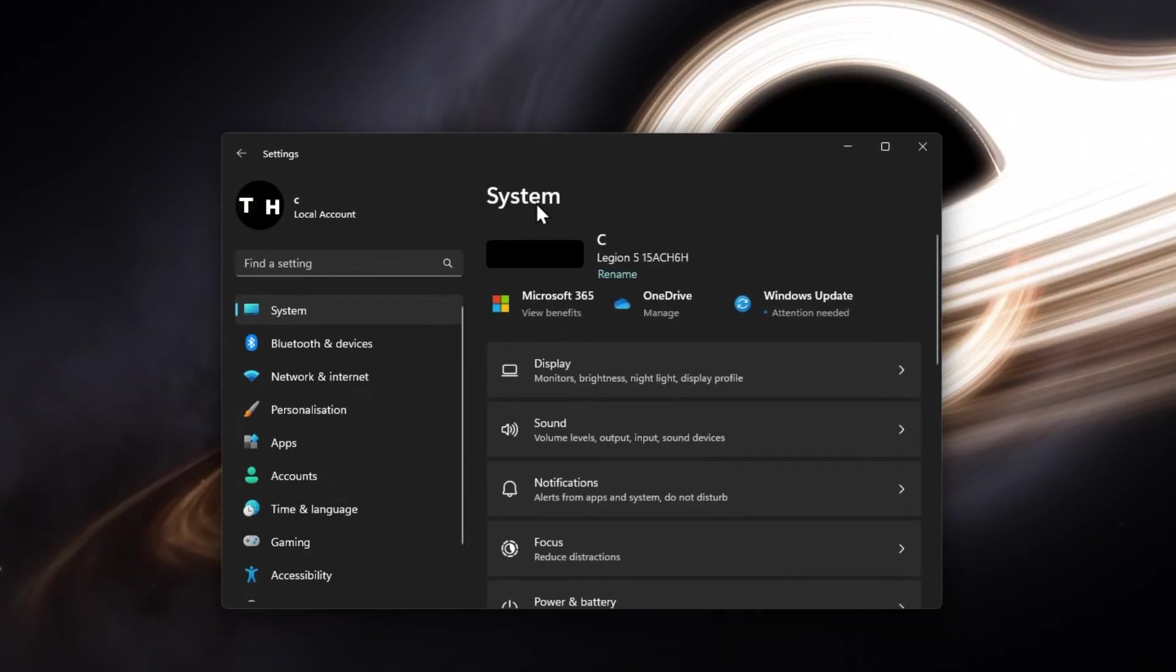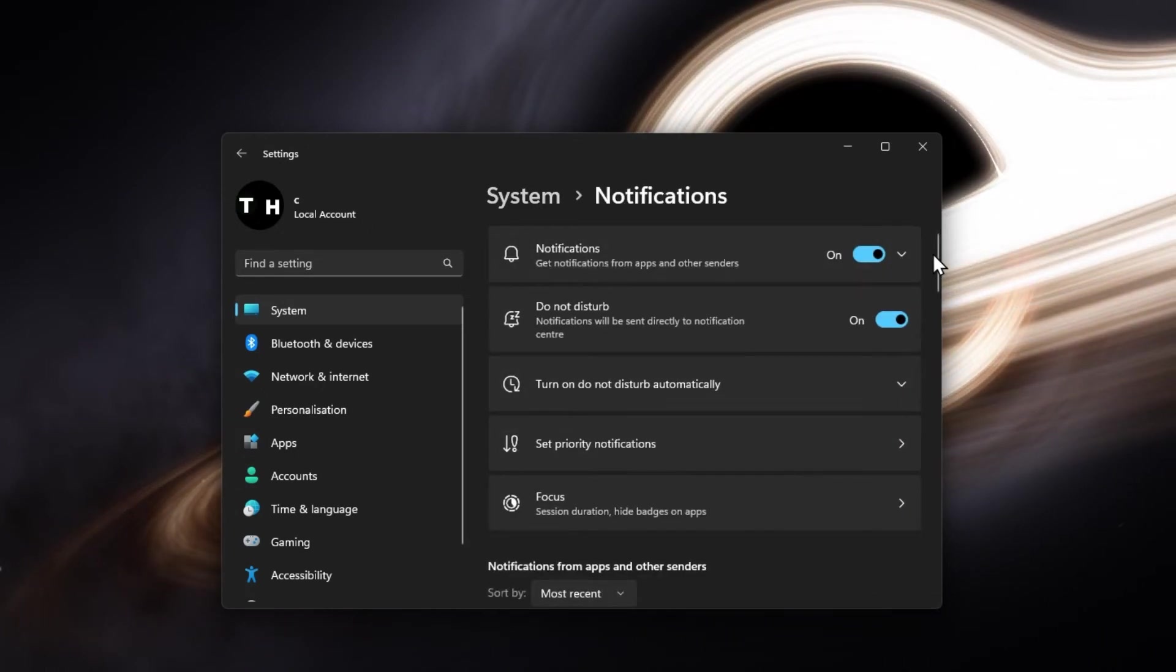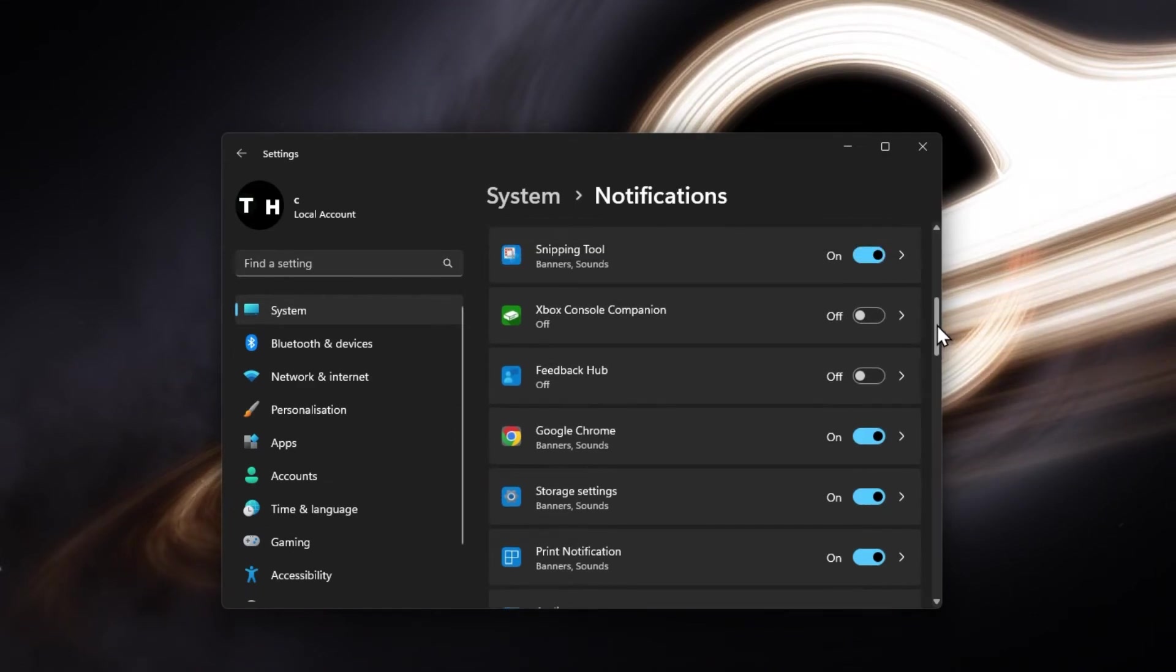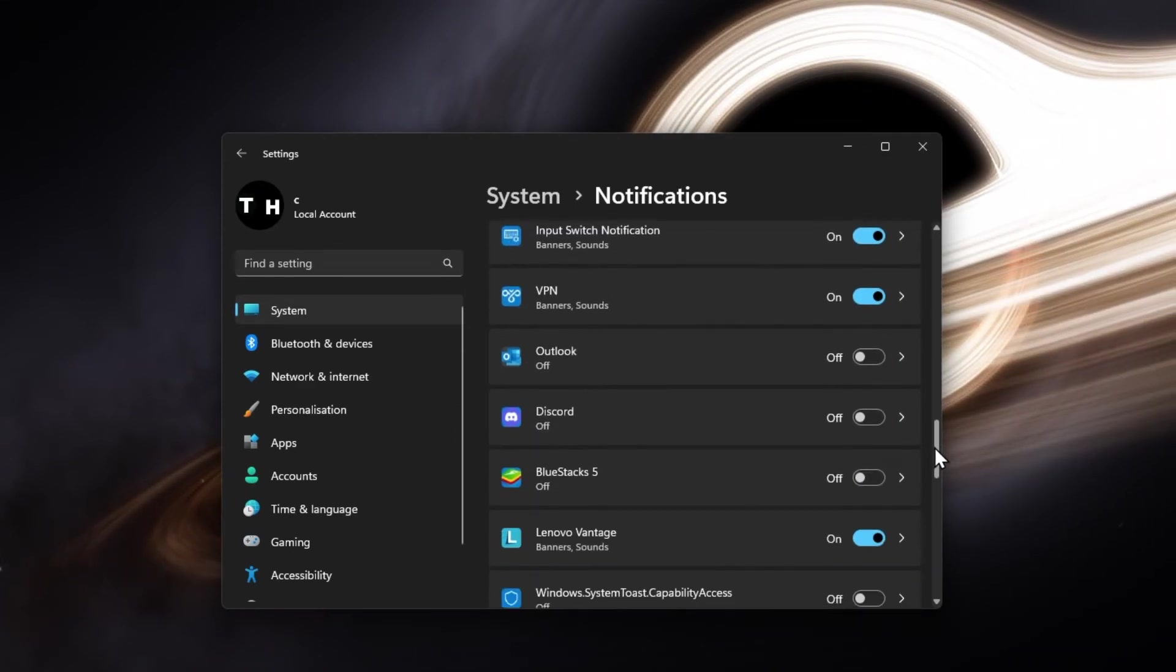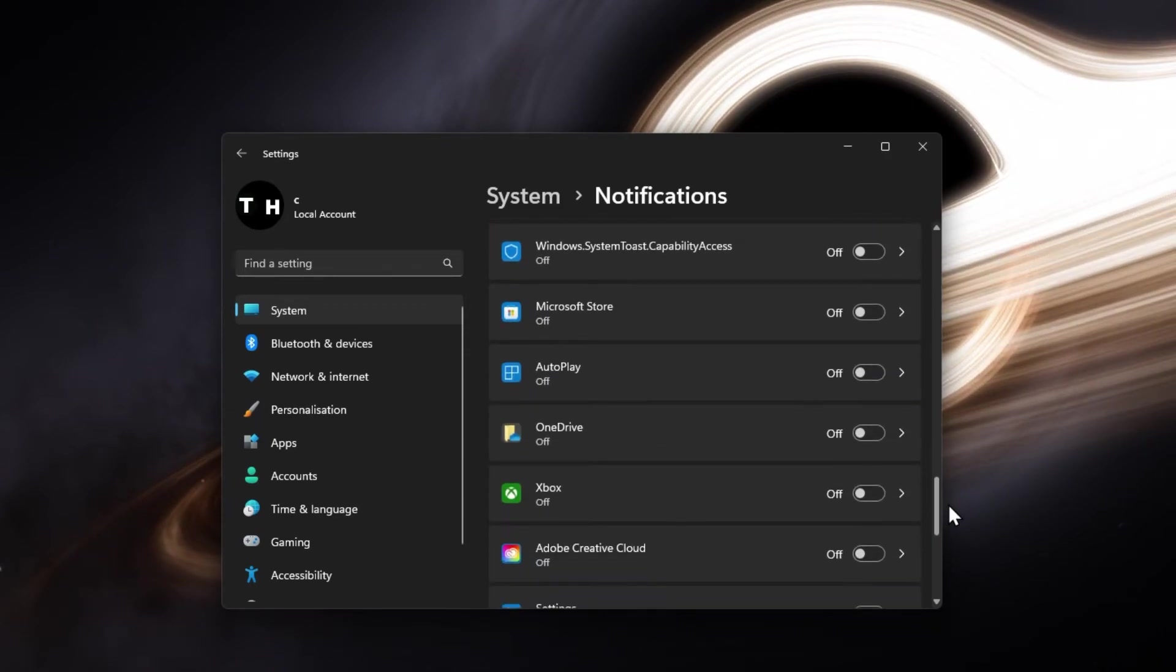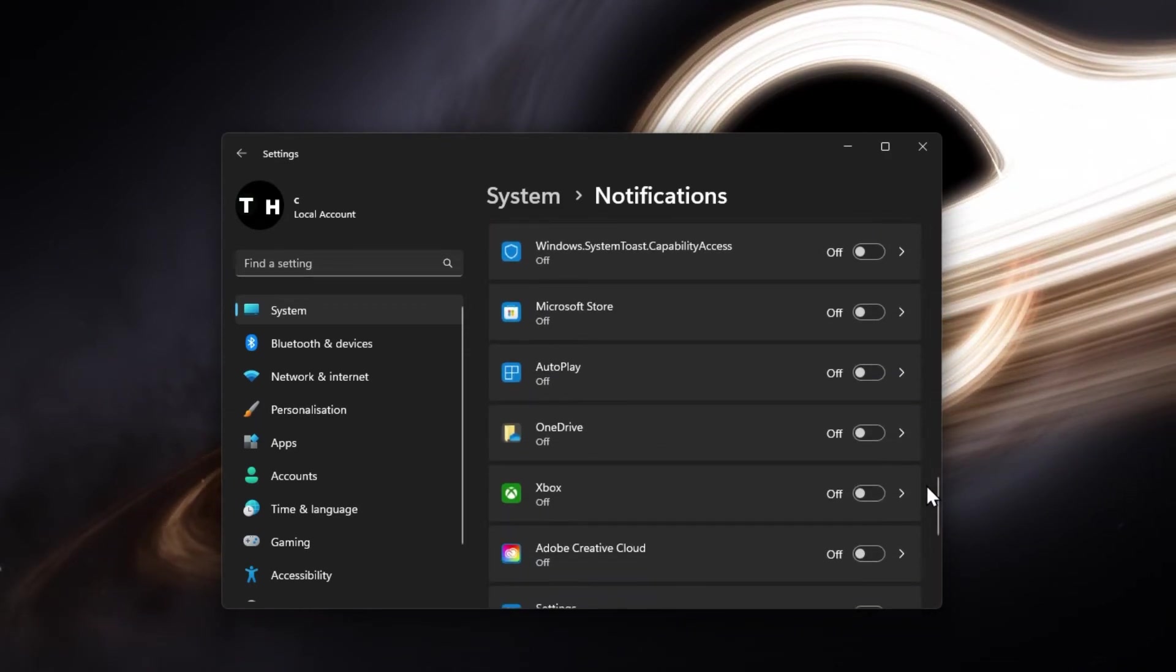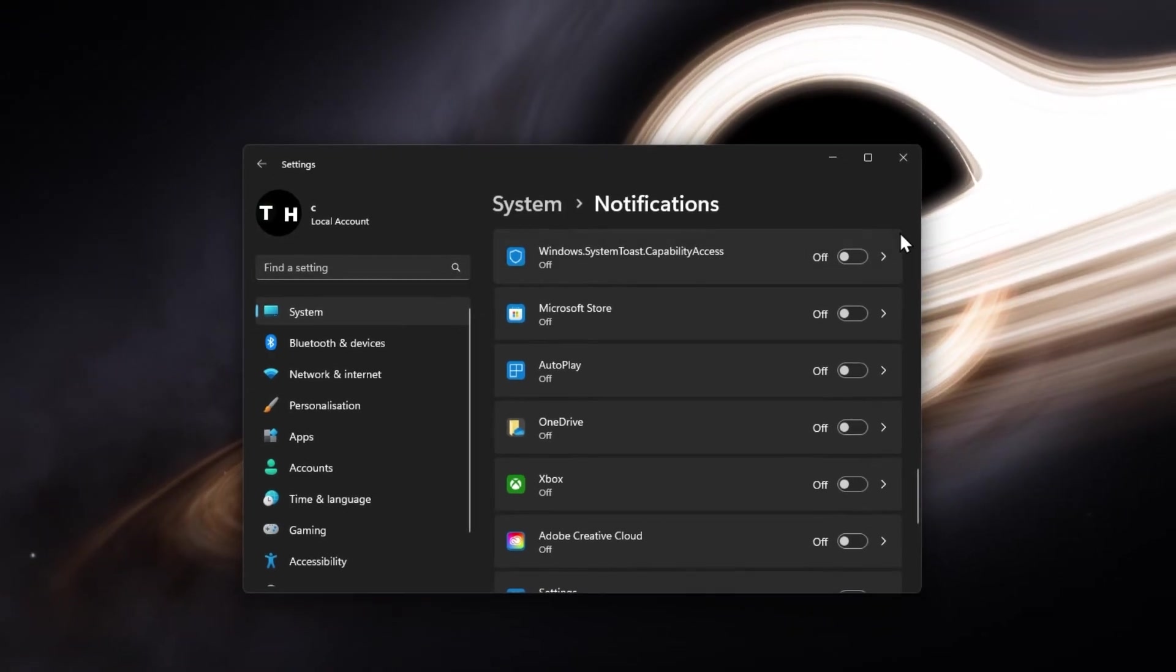Lastly, head back to your system settings and click on Notifications. Too many notifications or some third-party senders can cause your taskbar to freeze and not work correctly. Make sure to only enable those apps from sending you notifications that you'd like to see on your system.